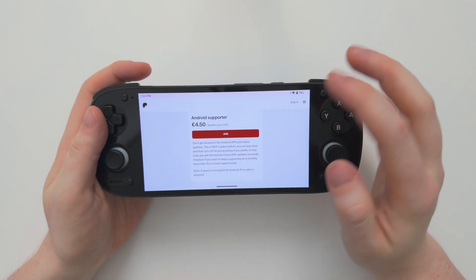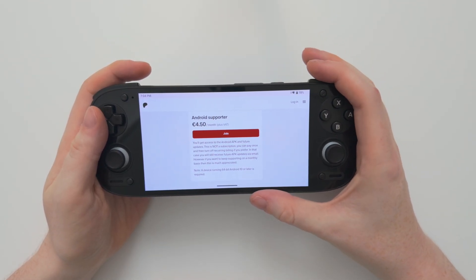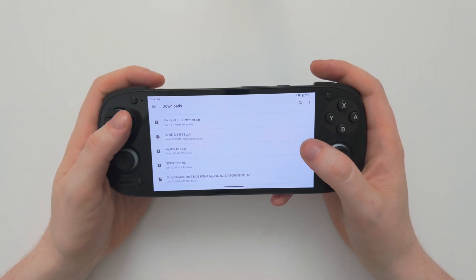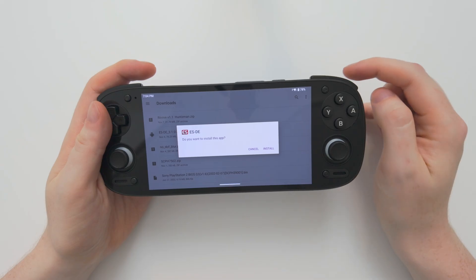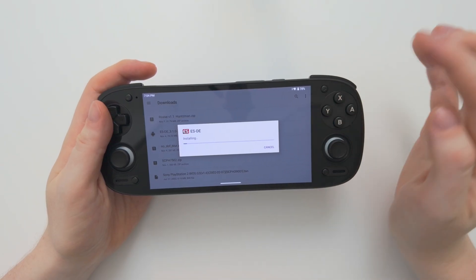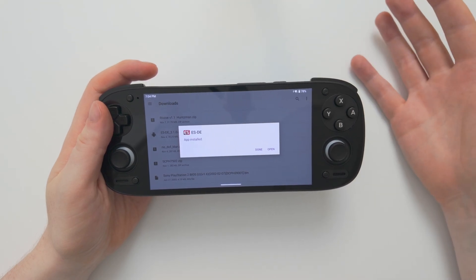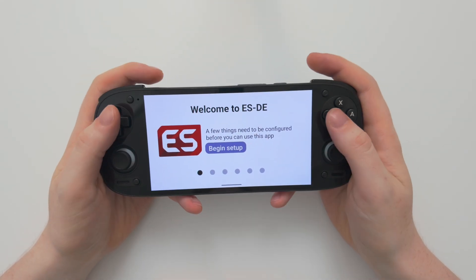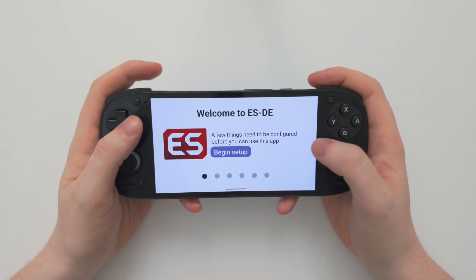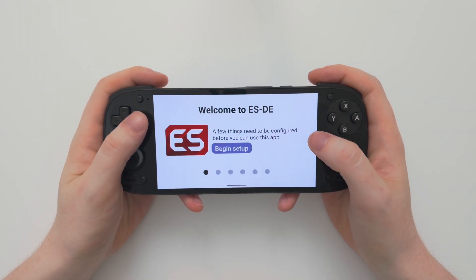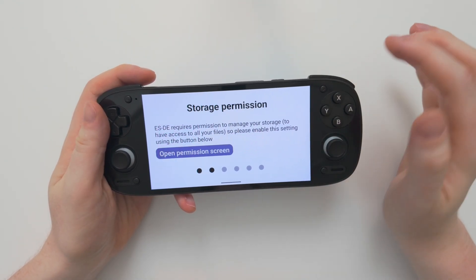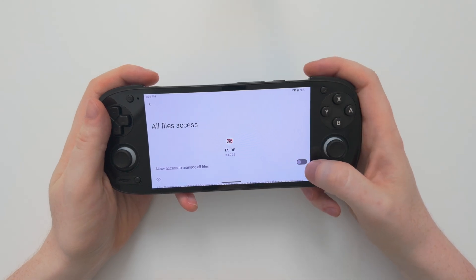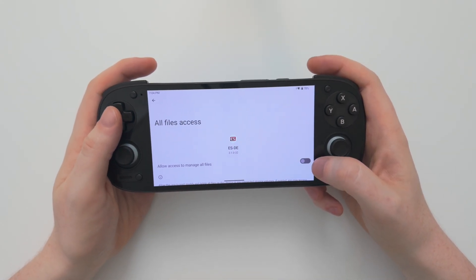I already purchased it, so I'll now show you how to install it and set it up. Once you purchase it you'll be able to download the APK and then simply install it just like any other app. Let's open it up and get it set up. It has a very nice, easy to use and straightforward interface, so let's choose Begin Setup and open the permission screen to accept the permission of it managing our files.